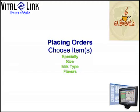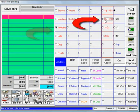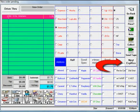Ordering items or specialties may include selecting sizes, milk types, and flavors. Ordering includes selecting items, sizes where appropriate, perhaps milk types, and then sending to tape or going on to the next drink.